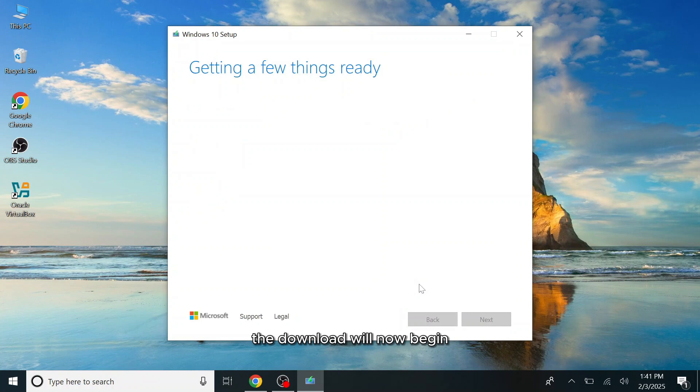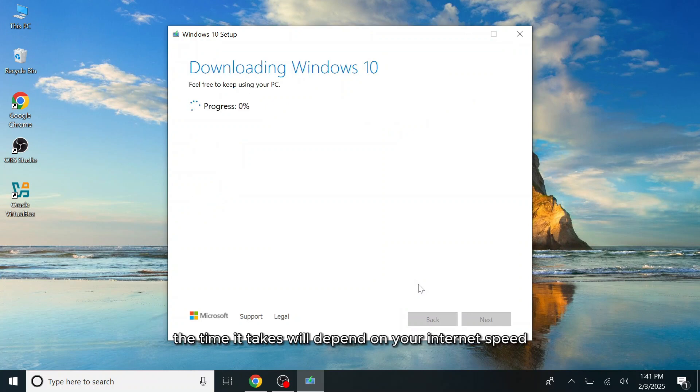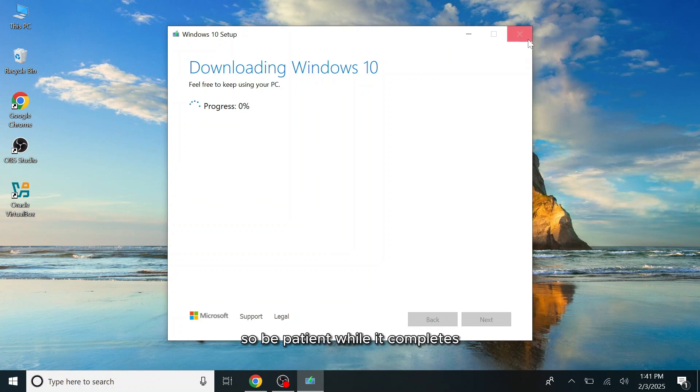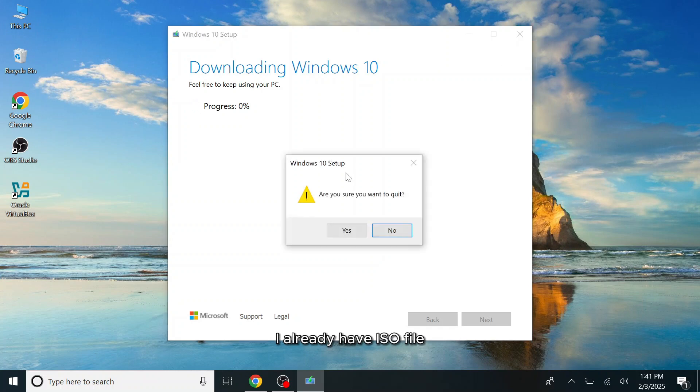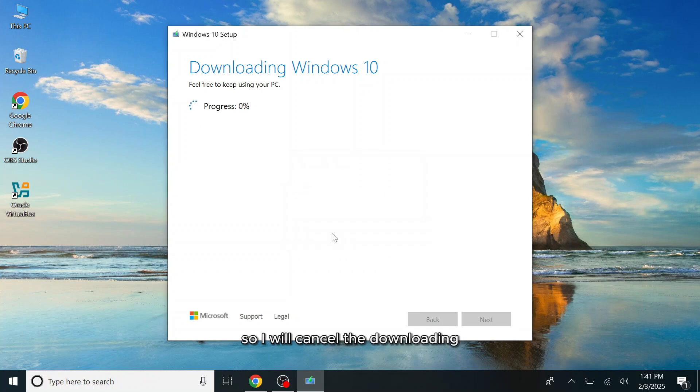The download will now begin. The time it takes will depend on your internet speed, so be patient while it completes. I already have the ISO file, so I will cancel the downloading.